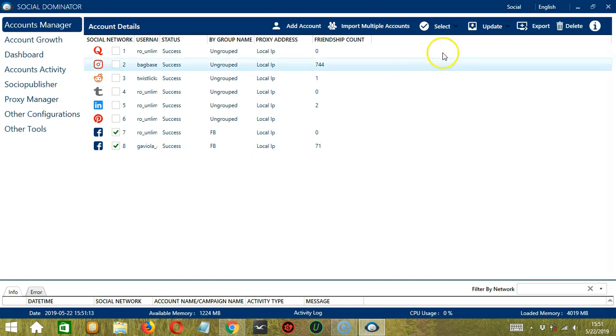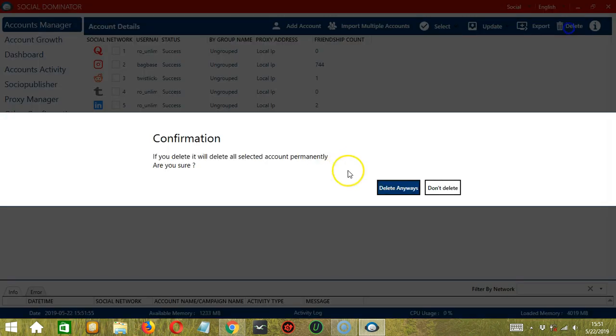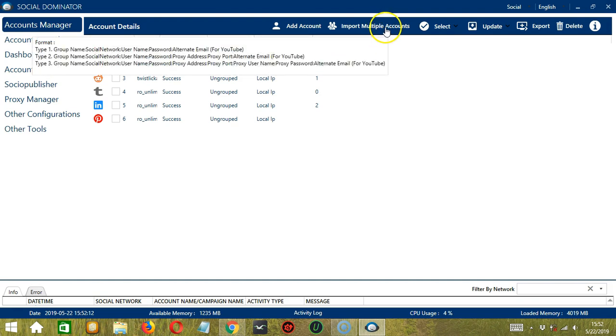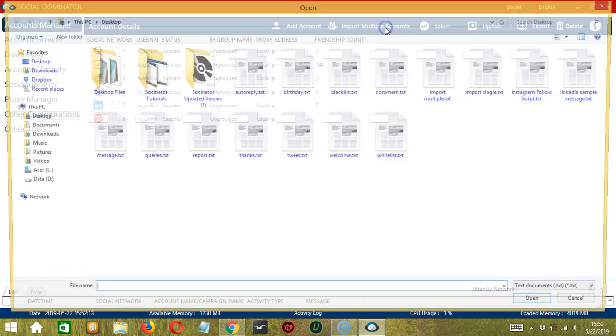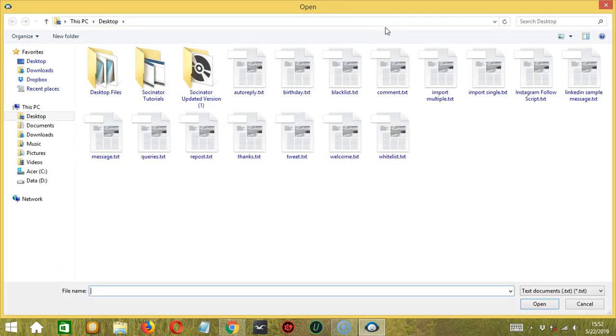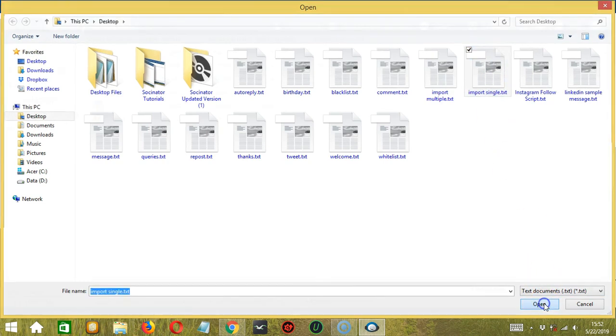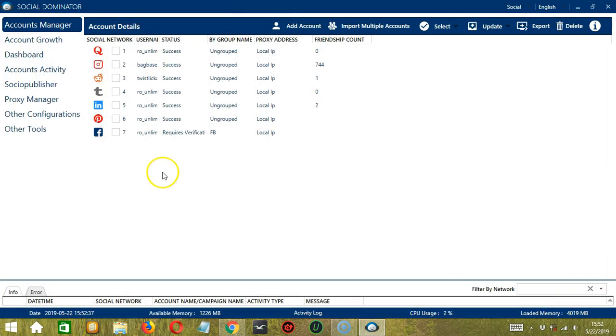So next we have Delete. So this is very useful if you want to delete multiple accounts at the same time. So simply select the accounts you want to delete. Then click Delete anyways. And they're both gone. So the Import Multiple Accounts will also allow you to import one account only. Select Import Single for example. Click Open. So it only imported one account.